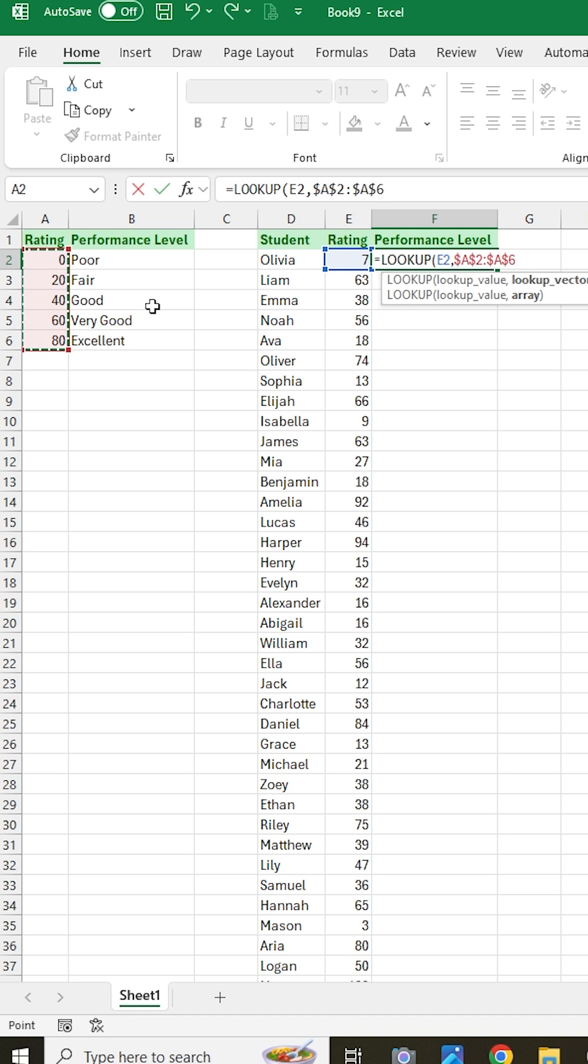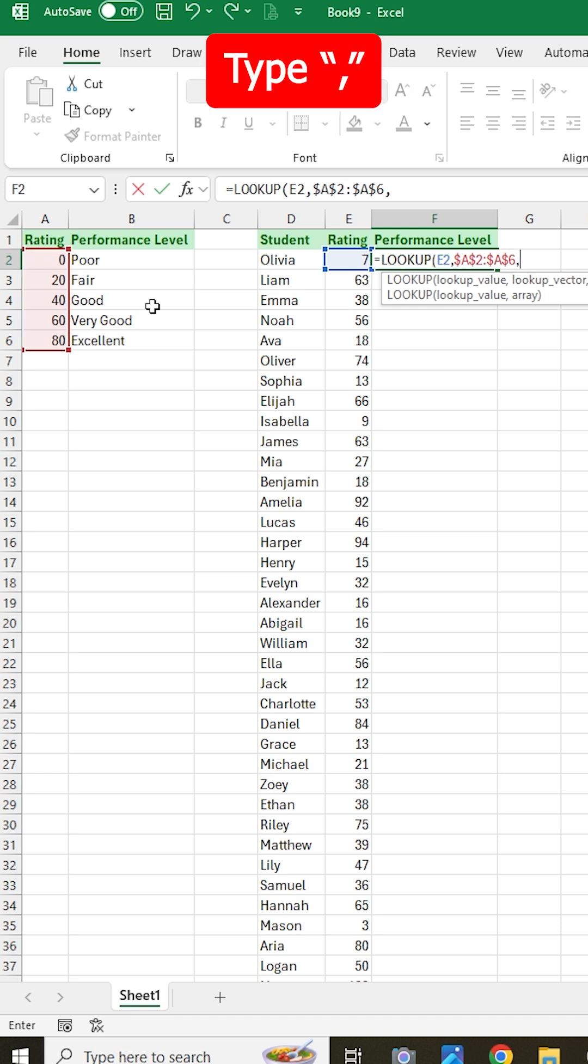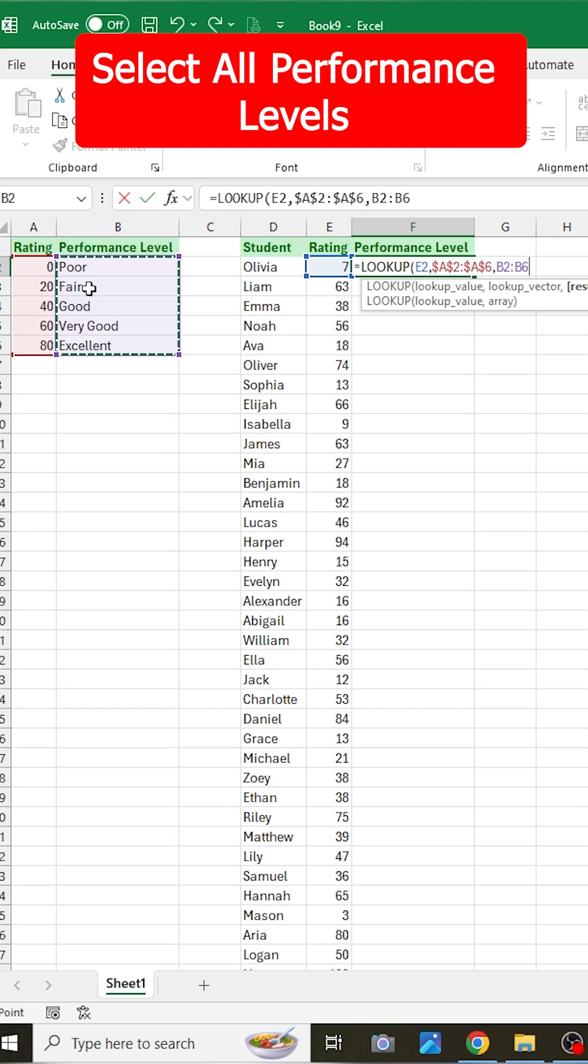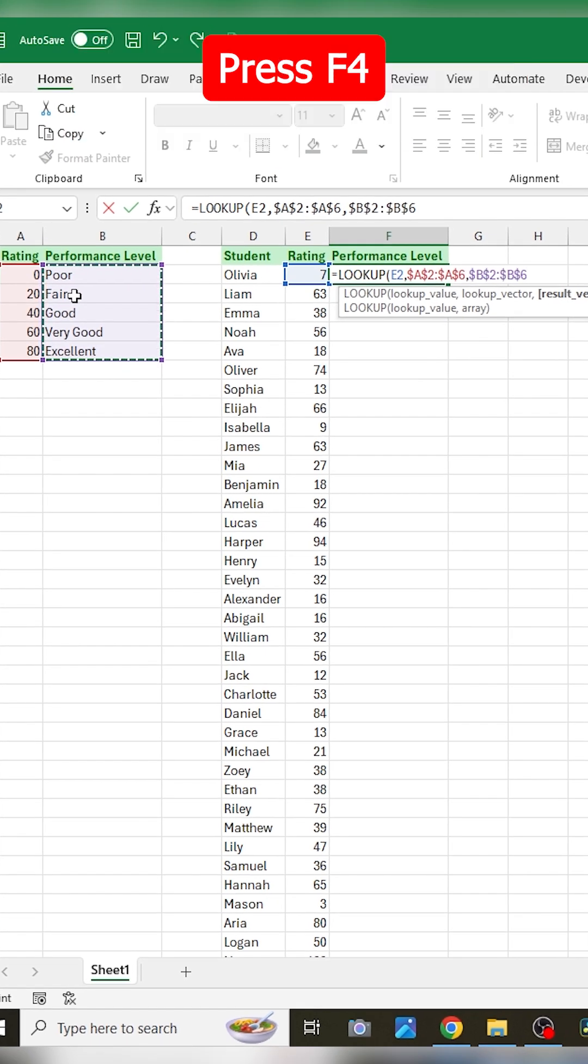And then make sure to absolute reference them by pressing the shortcut F4, then type another comma, and then select all of your performance levels based on those ratings, and then also press F4 to absolute reference them.